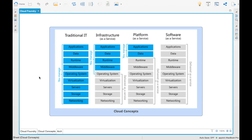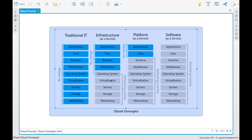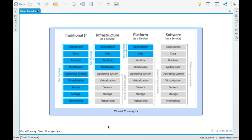However, when we look at how we are transforming traditional IT applications into cloud-based services, there are different concepts: infrastructure as a service, platform as a service, and software as a service. Infrastructure as a service means that the operating system, virtualization, servers, storage, and networking are provided as a service.